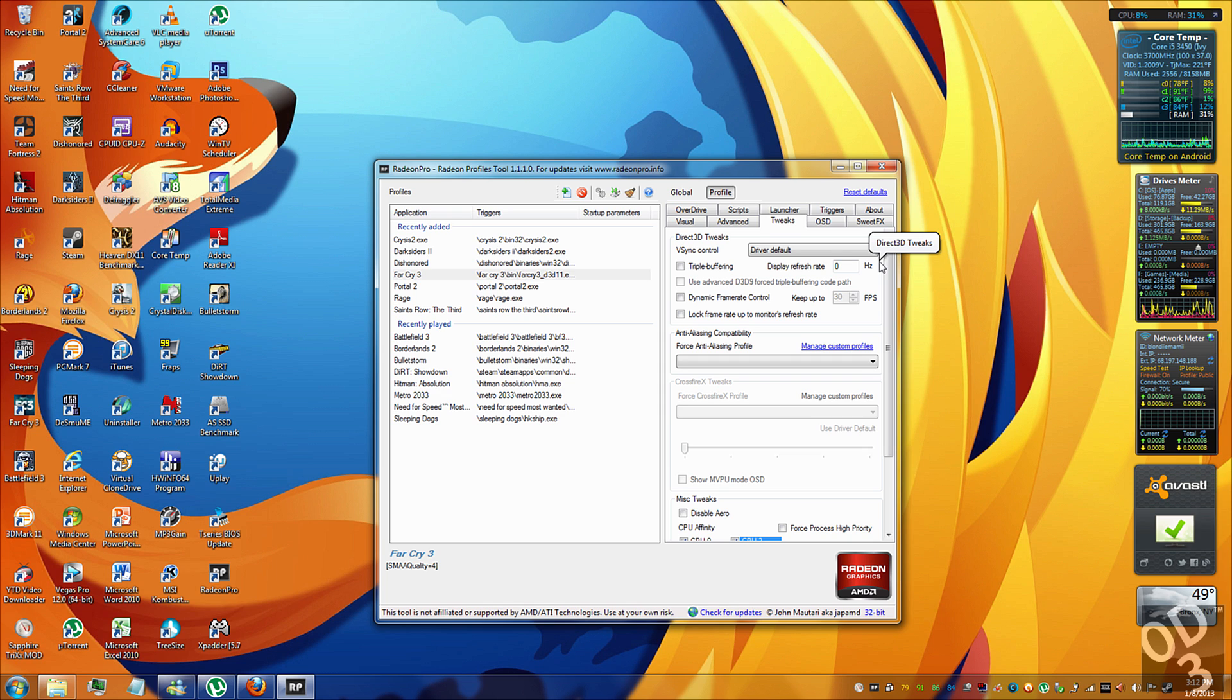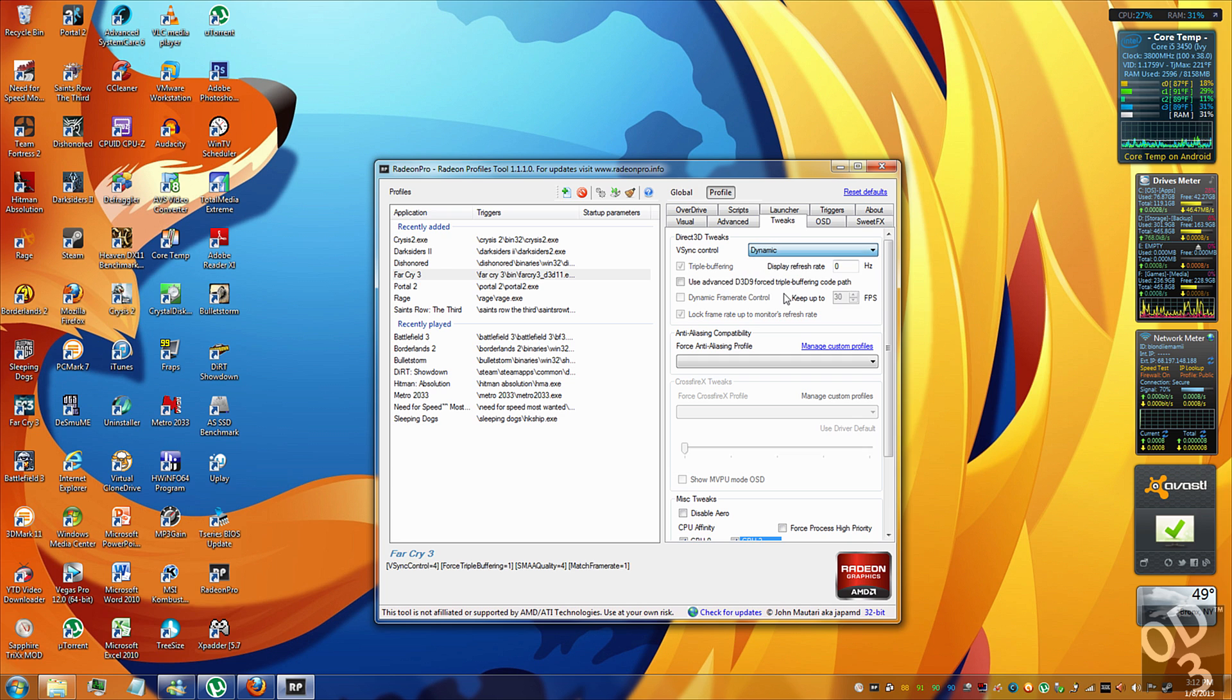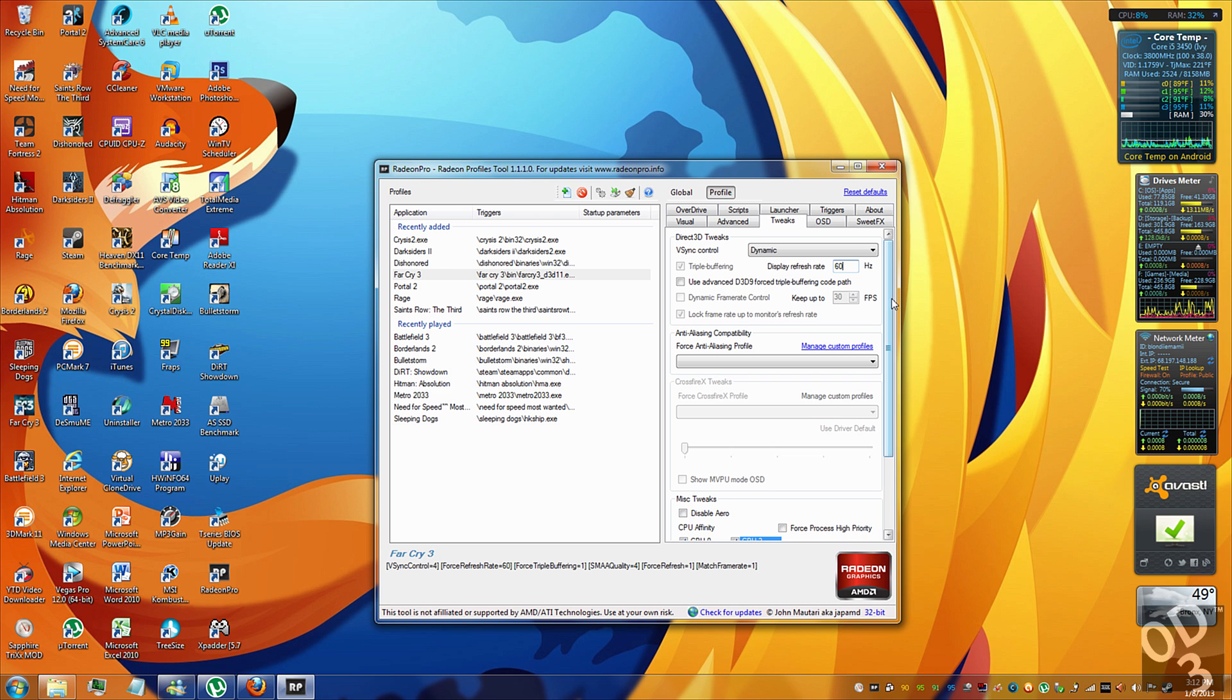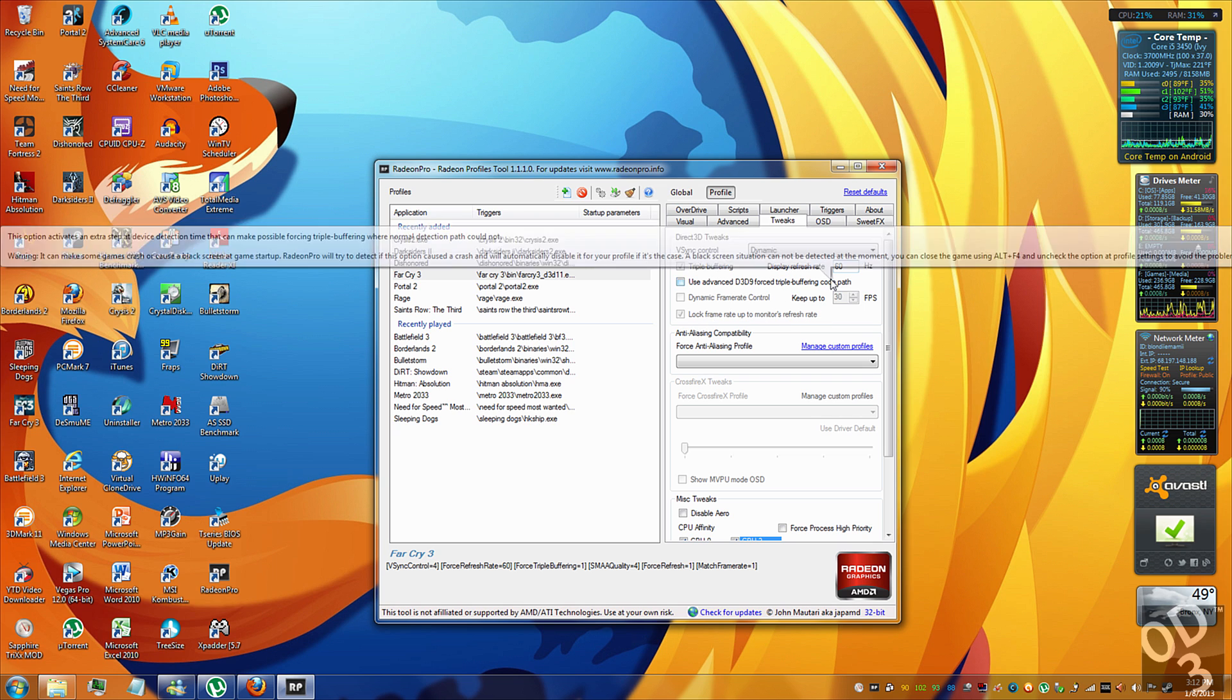So right now it's set to driver default and what this means is that the Radeon Pro is going to let the driver or the application handle the V-Sync. So that means if you turn off V-Sync in the game, the frame rate is allowed to go above the monitor's refresh rate, and as a result, you're going to have some screen tearing. So what I use is Dynamic, and I set the display refresh rate to the refresh rate of my monitor, which is 60Hz. If you don't know your refresh rate, you should maybe try to look for the model number on your monitor and look it up. Most likely you do know the refresh rate, and the majority of monitors on the market today and in households are 60Hz.